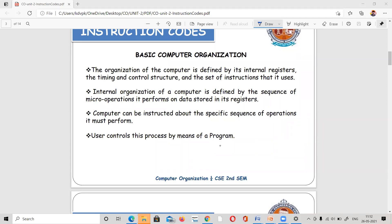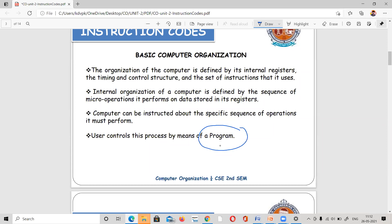There is a sequence to follow. What we perform is we have to store data in the registers. Some data is already stored in the registers. We perform a sequence of operations on the data in the registers. The computer can be instructed about the specific sequence of operations it must perform by means of a program.